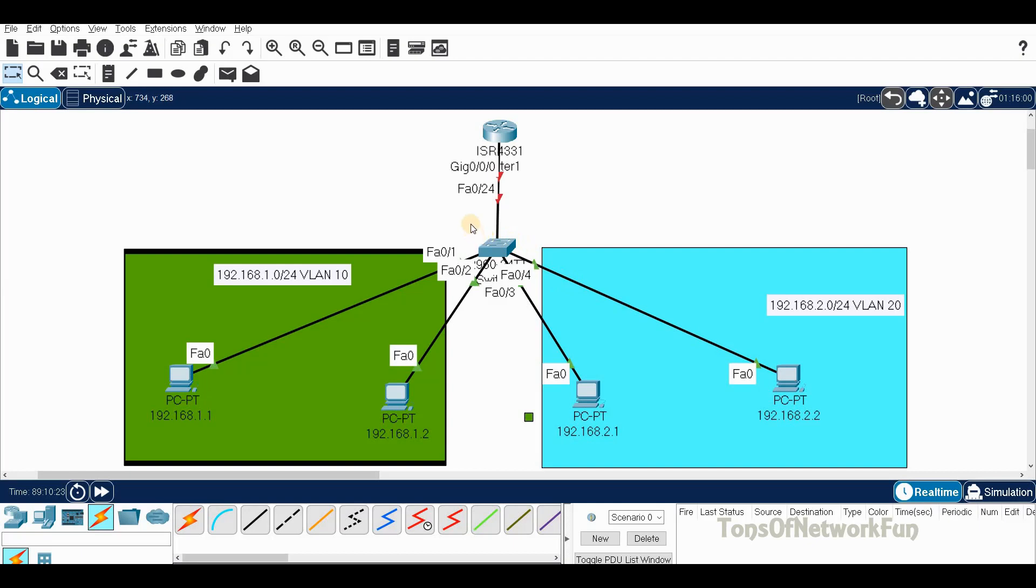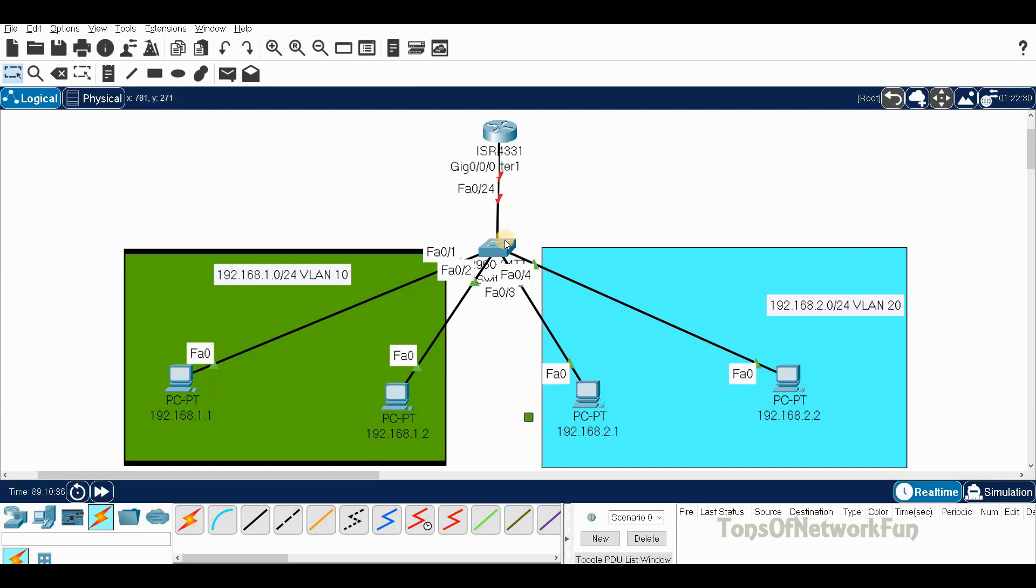Both VLANs have to go through this one line. This is something called router on stick. This is the router and it looks like a stick is holding the router.